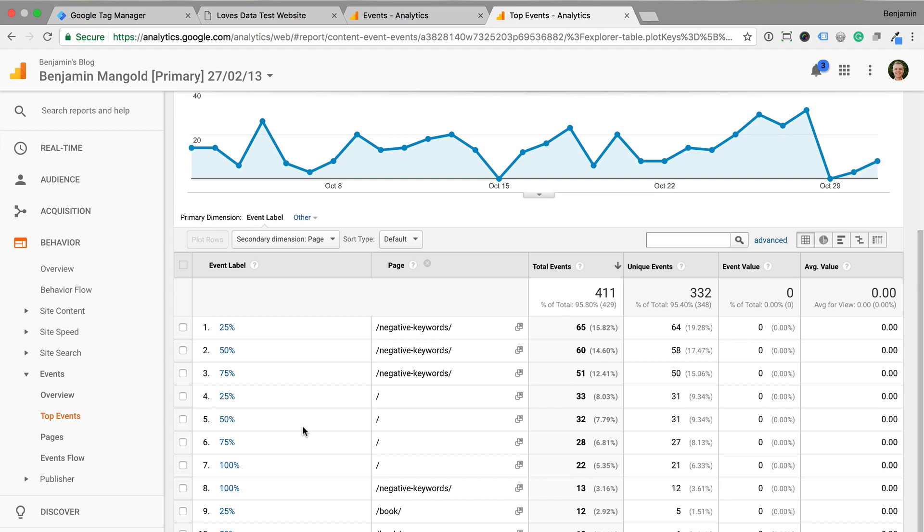Finally, it's also worth checking that you're not already tracking scroll depth using another solution. For example, if you have custom JavaScript that you've been using to track scroll depth, then don't forget to remove this before publishing your new tag.